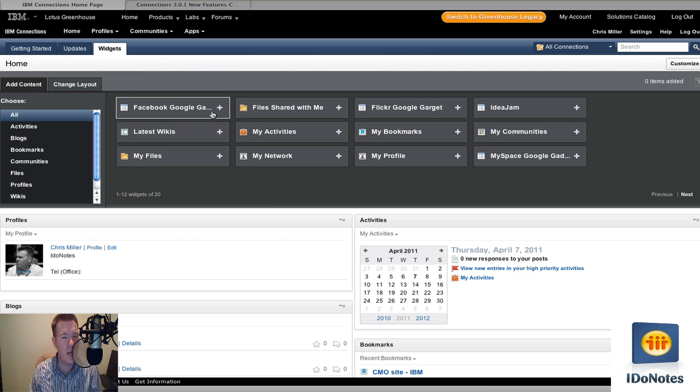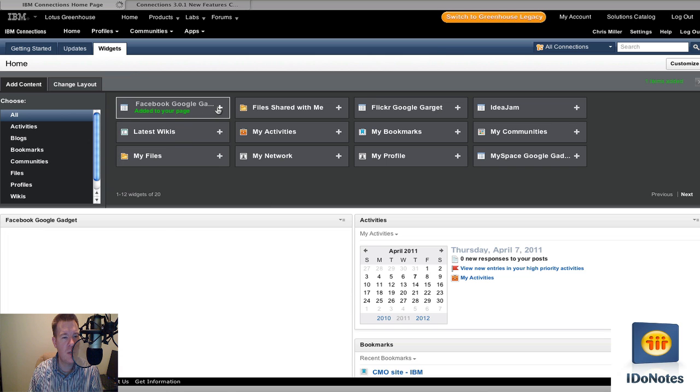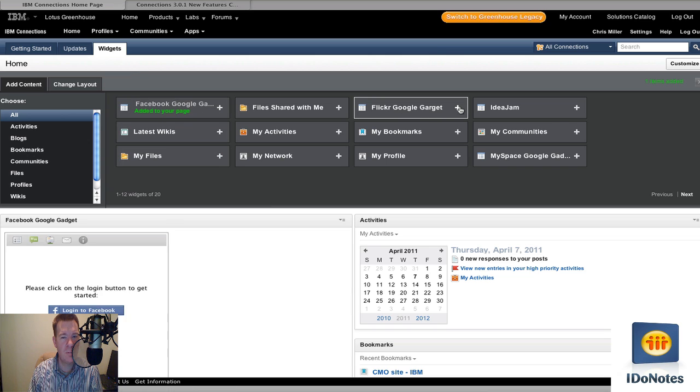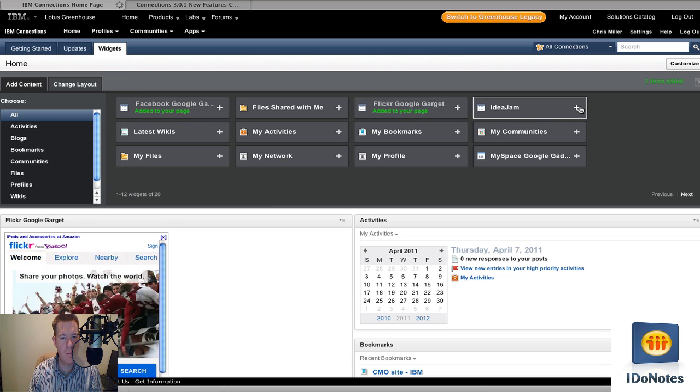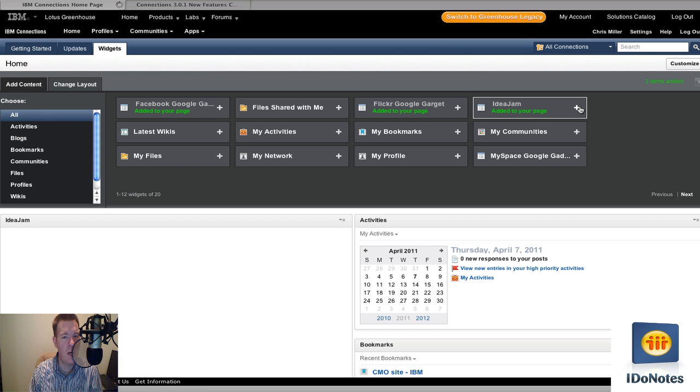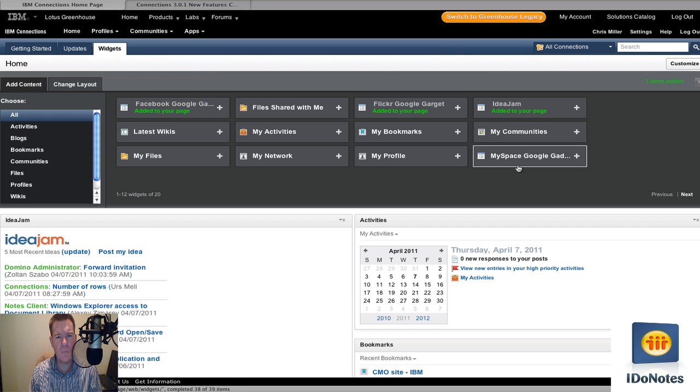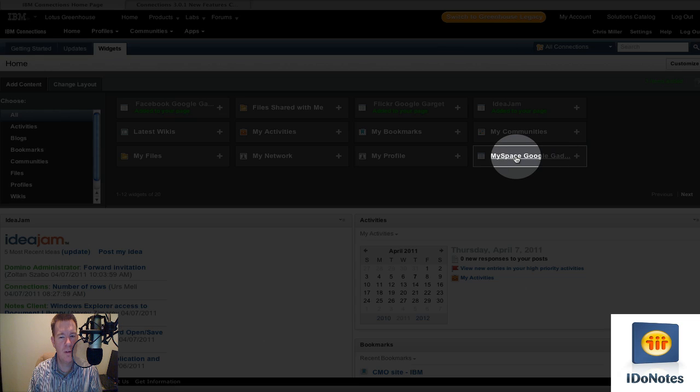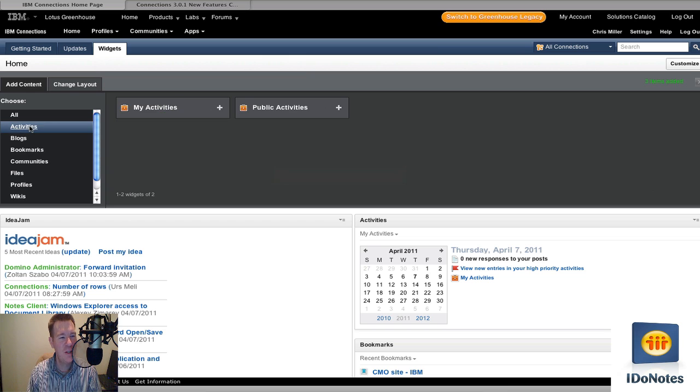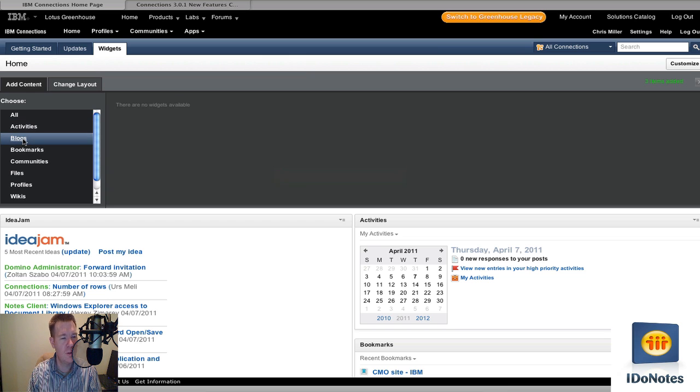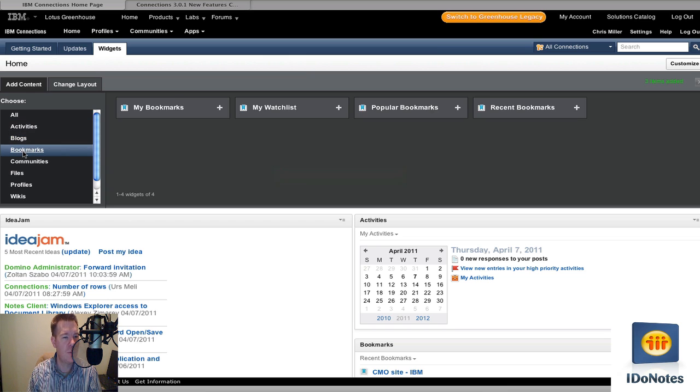You'll notice we're going to add a couple. Let's add the Facebook, Google Gadget, the Flickr. We'll add Idea Jam. And we'll ignore MySpace. It's kind of funny it's there, but we'll ignore MySpace. You can go down through the other sorts. I was in the All. So this is just segregating them into smaller areas, but I was in the All.